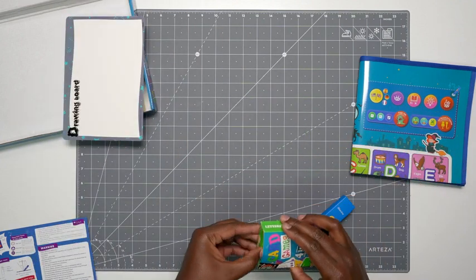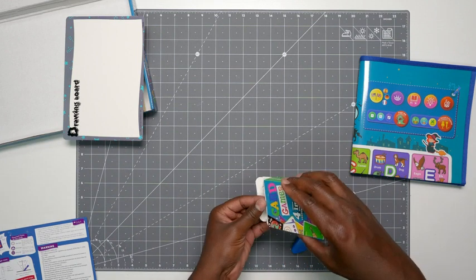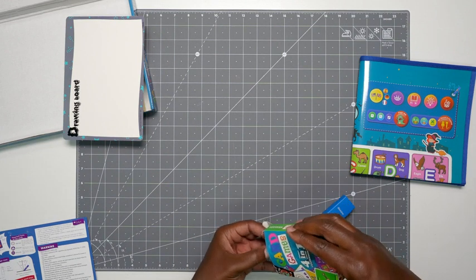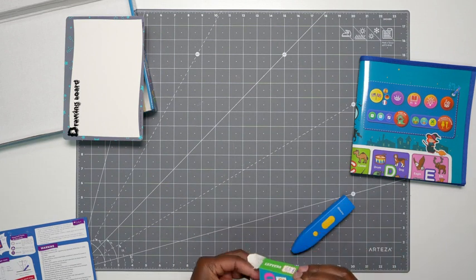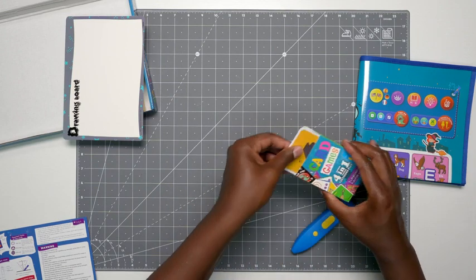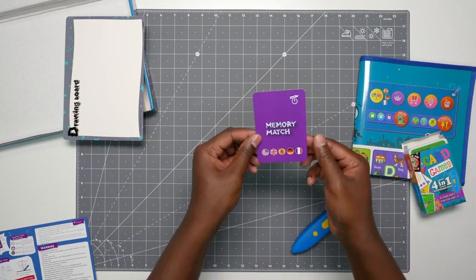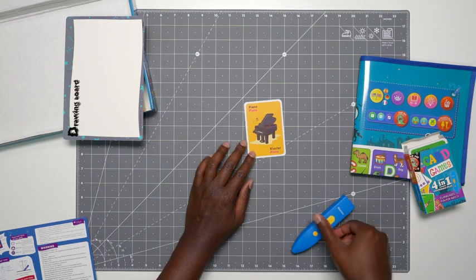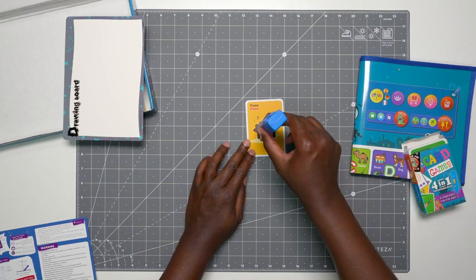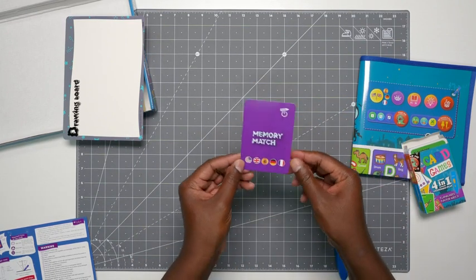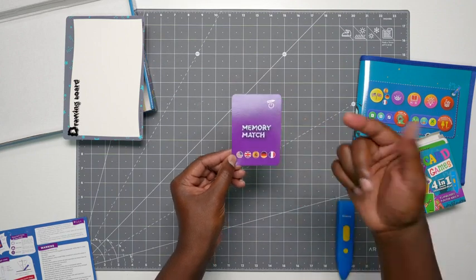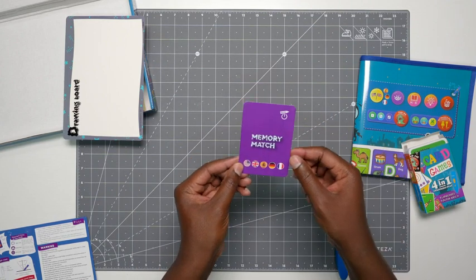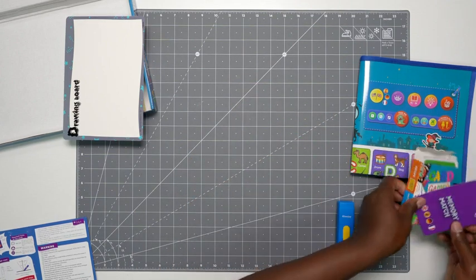So let's take out the cards just to show you what one of those looks like. So here's the cards, and then this is a piano. There you go. So you can play around with that. You can play a memory game as well. It has different languages to choose from if you want to start that.